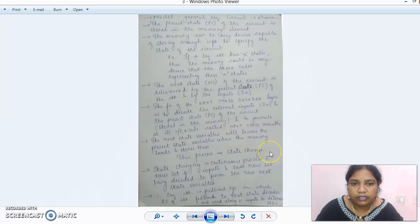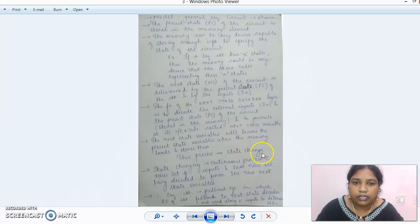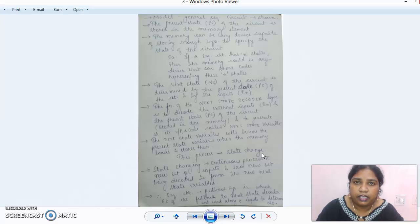Whenever we design a counter, we draw a state transition diagram that shows the counter moving from one sequence to the next, and what excitation is needed to cause each transition. The next state variable becomes the present state when the memory loads and stores it — this is called a state change or state transition. In the present-state/next-state table, during each clock cycle the next state becomes the new present state.